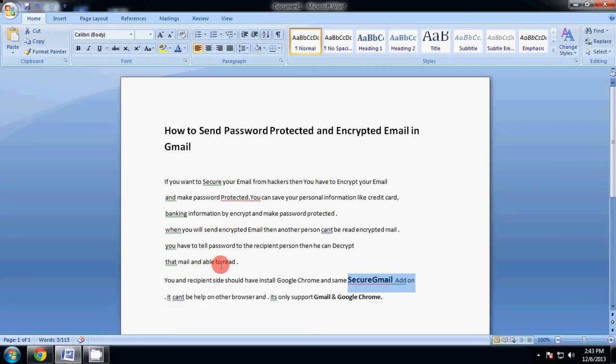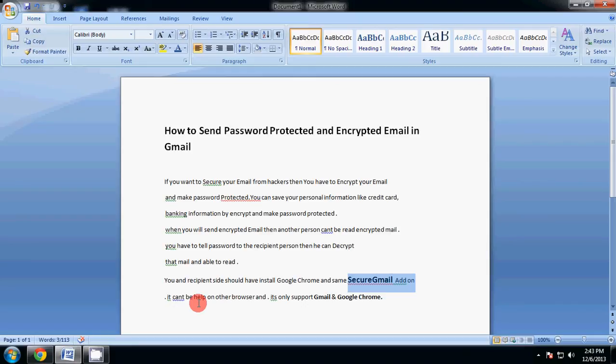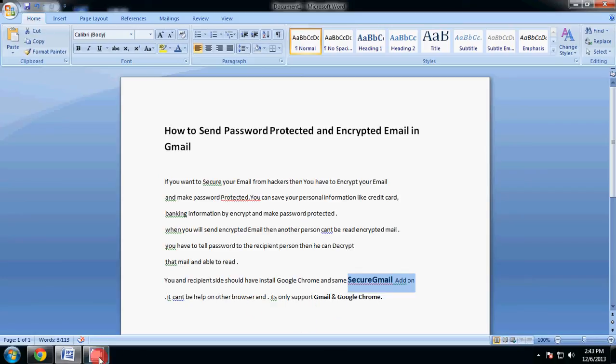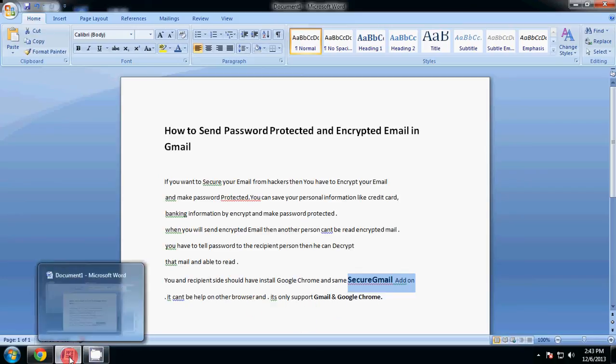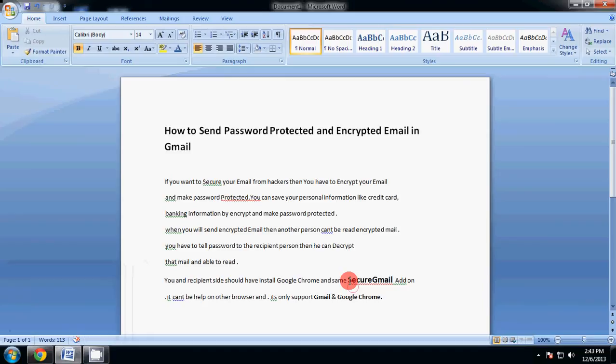You and the receiver side should have installed Google Chrome and the same Secure Gmail add-on. It can't help on other browsers and it only supports Gmail and Google Chrome. Now let's start to install. First of all, you have to install the Secure Gmail add-on in Google.